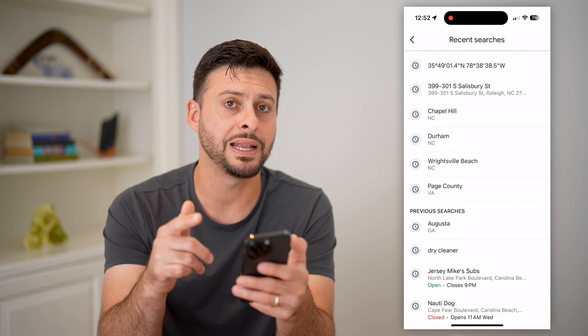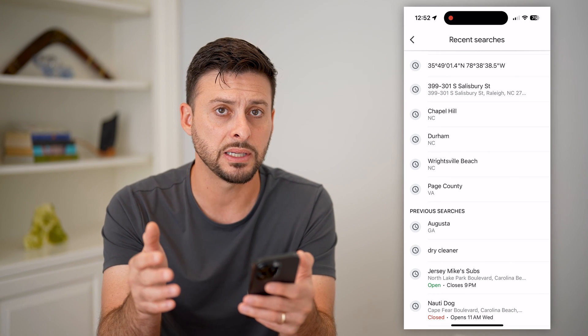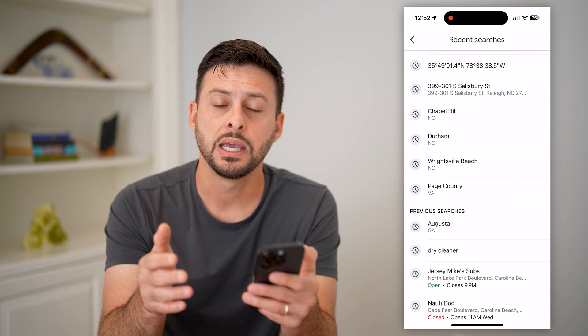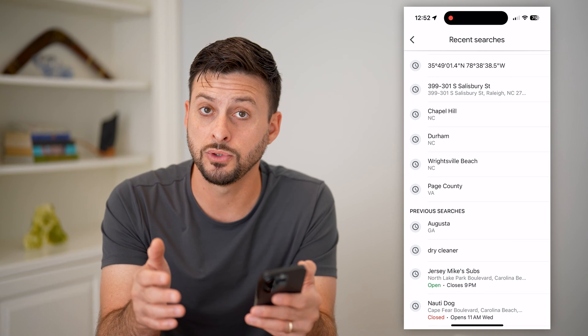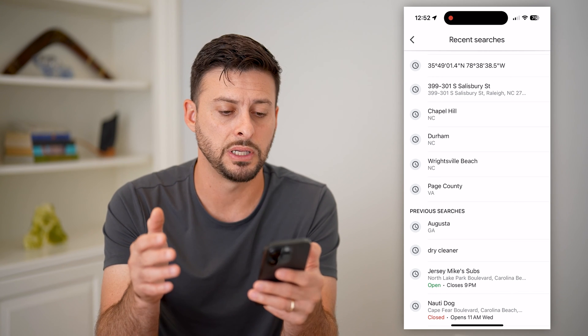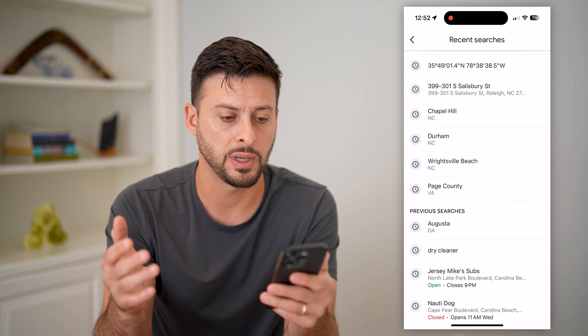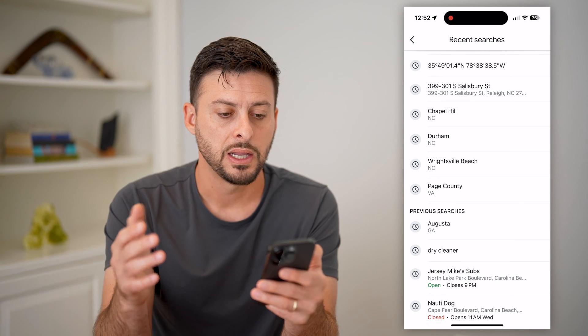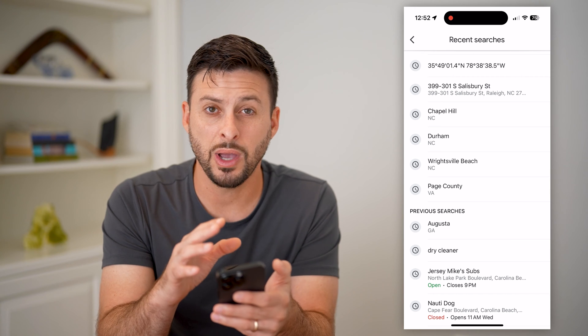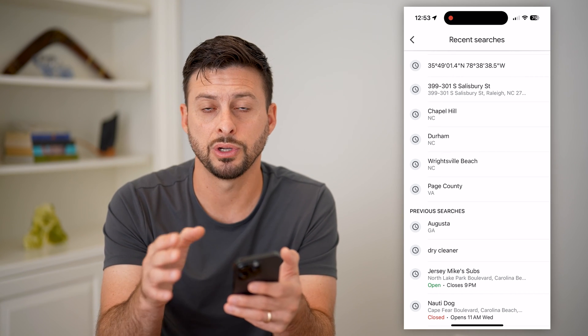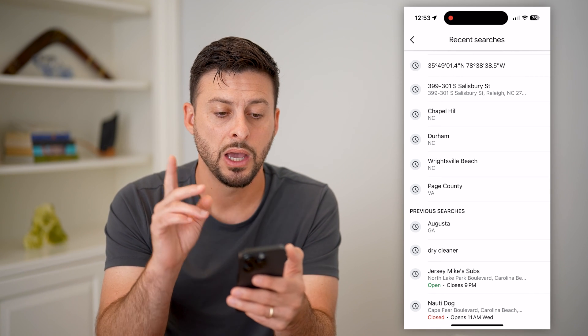It doesn't necessarily mean that you've been to these places — it just means that you searched for these places, or somebody has searched for these places. So this shows you a potential of the history on here.